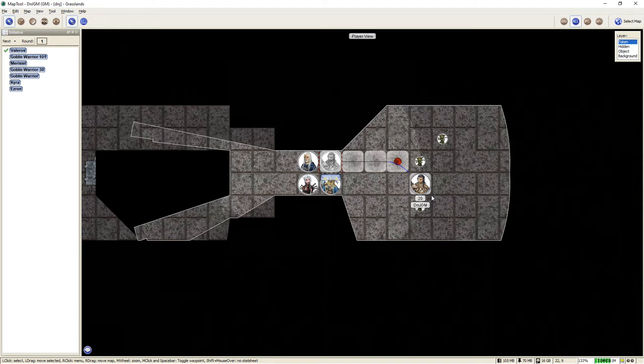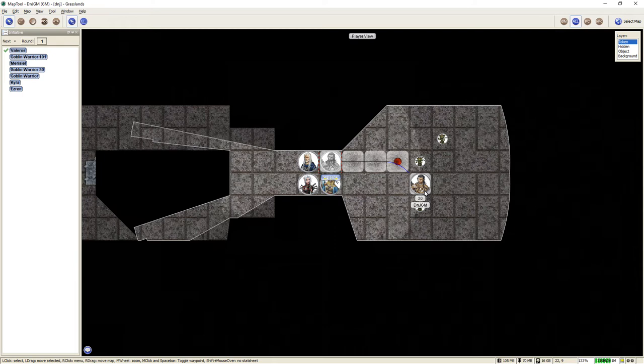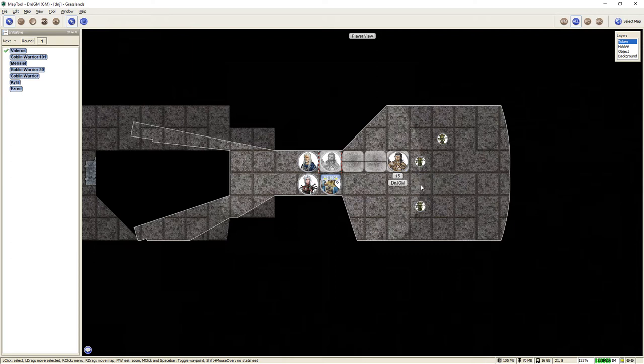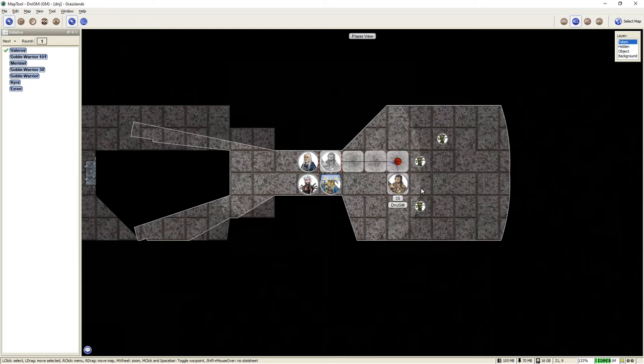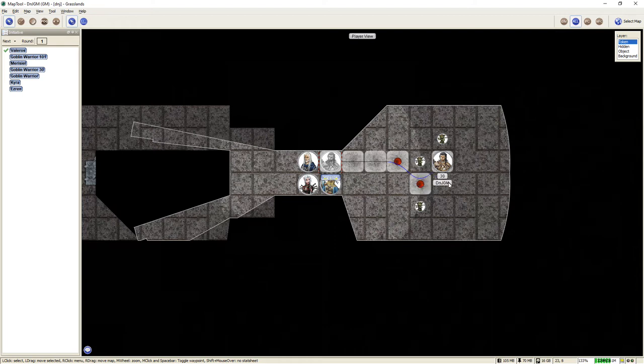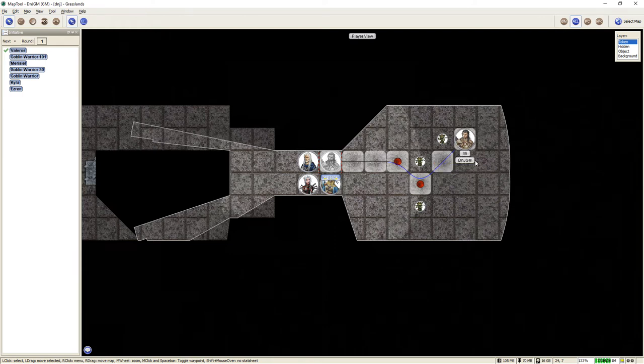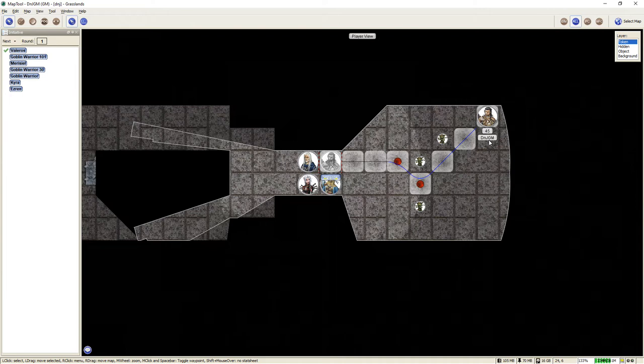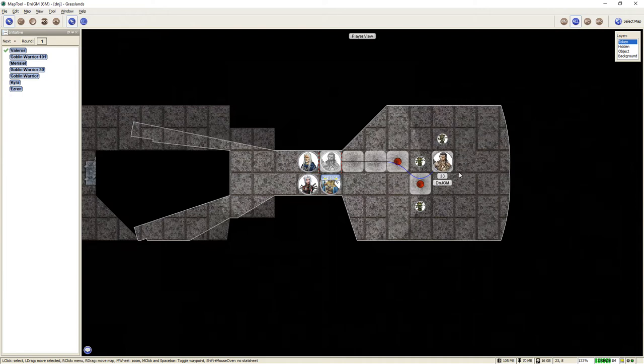Another great thing about MapTool is it does the diagonal movements correctly. Those of you that are used to gaming on a grid know that the first diagonal move is 5 feet, the second diagonal move is 10 feet, then back to 5, then 10, and so on. So as you can see, as I go diagonally here, the first time it goes from 15 to 20. And the second diagonal move that I will make goes from 20 to 30. If I were to go again 5 feet diagonal, it would go to 35 and then to 45, so it does automatically already have the correct movement built in.